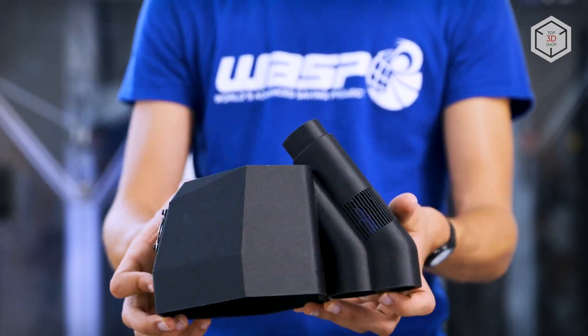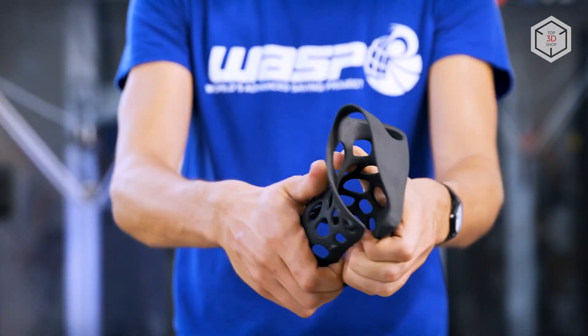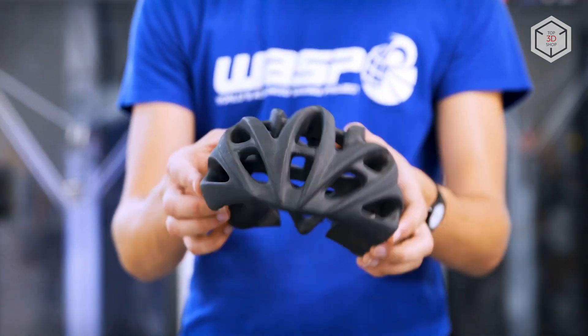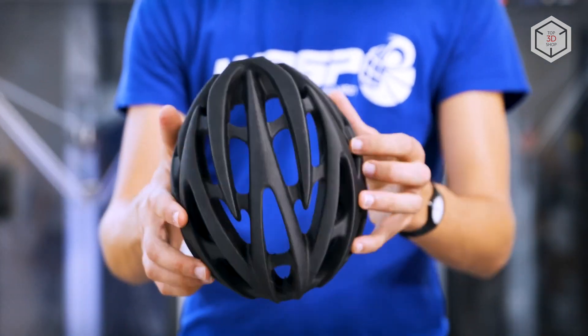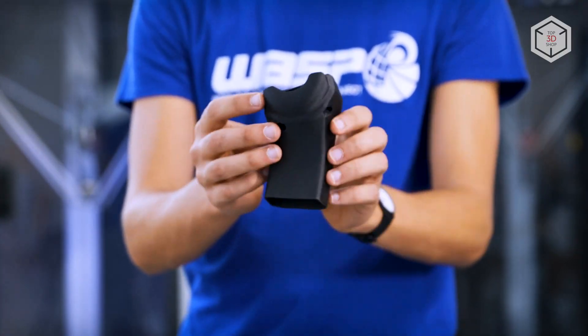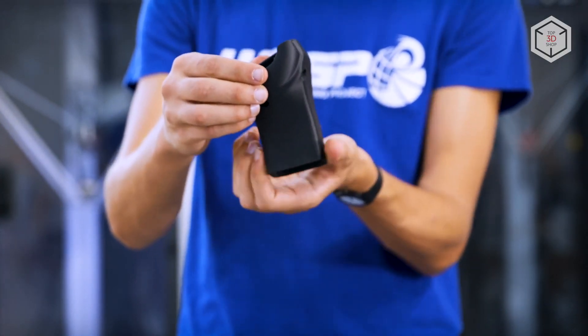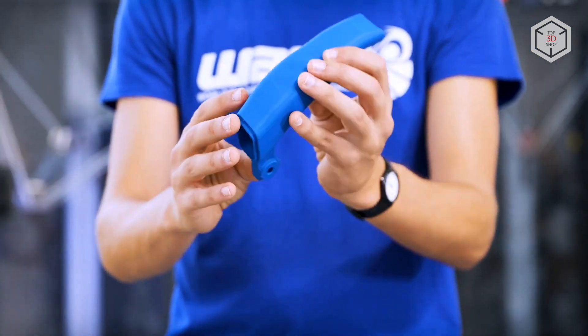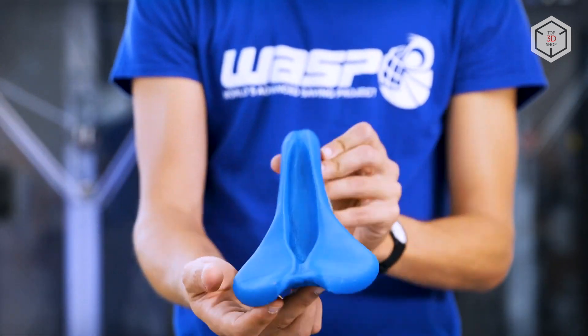This Delta printer works with ABS, PLA, TPU. In addition, the Wasp 4070 HDP is ready to print with recycled plastic pellets.